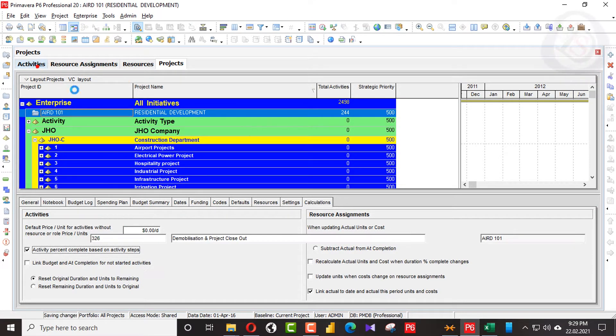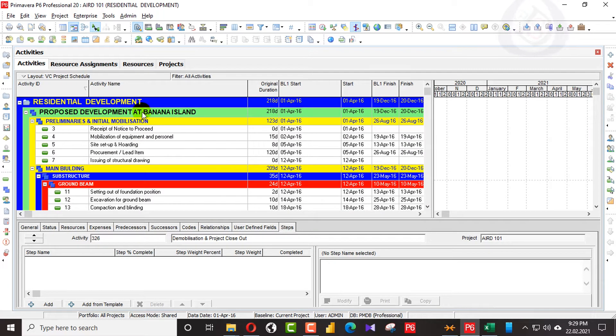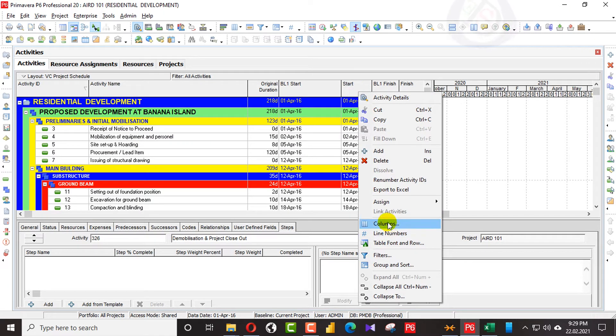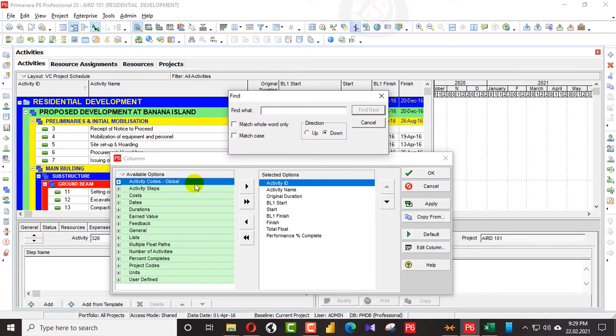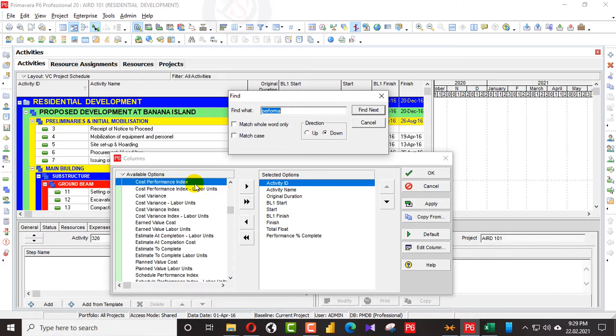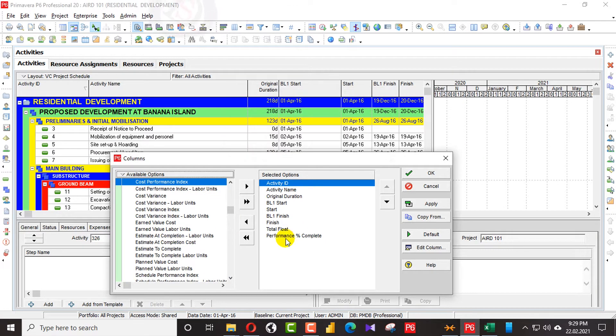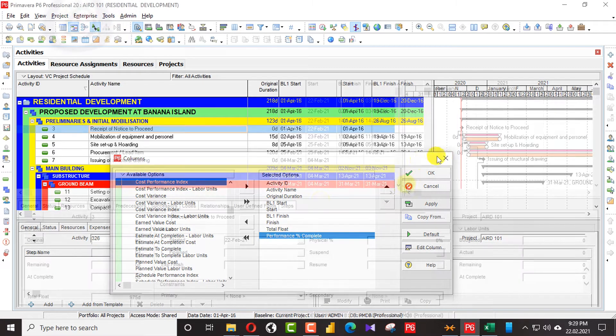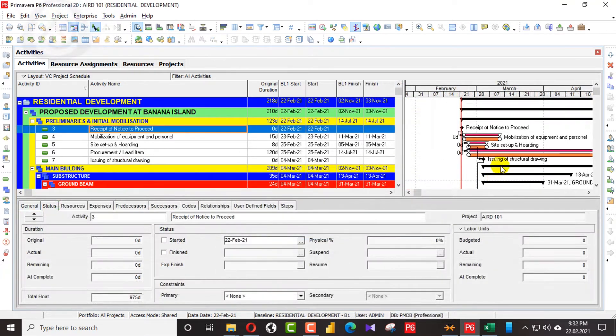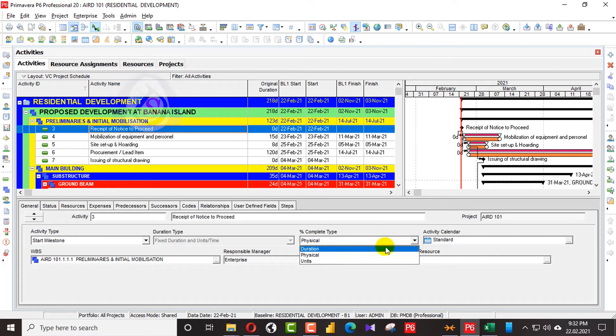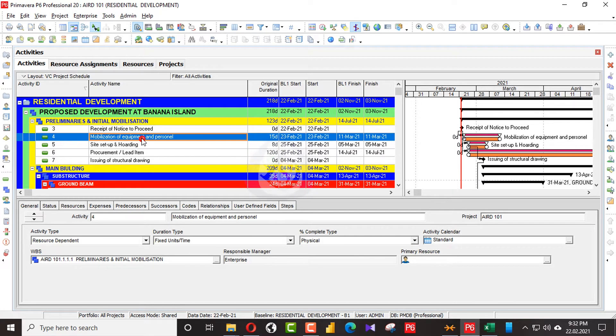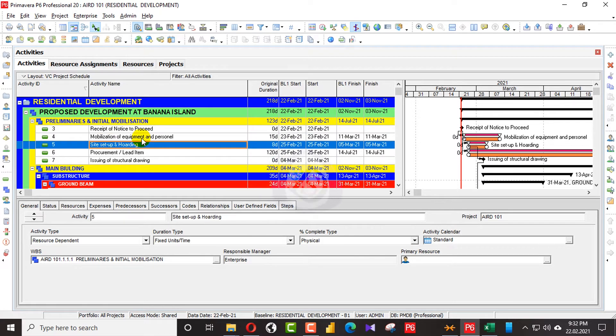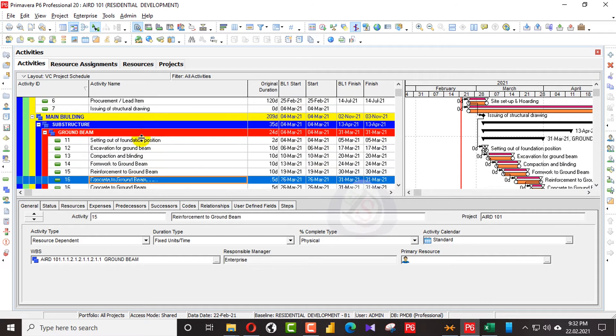When I go in the activity steps, I will go in the column and find percent complete, performance percent complete here. We can use this one. Also we will go for general and in general, we will change this one into physical. So all the progress should be calculated by physical method.